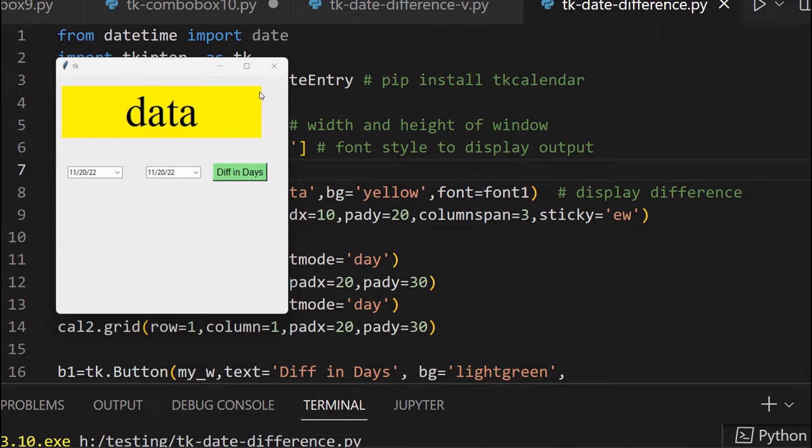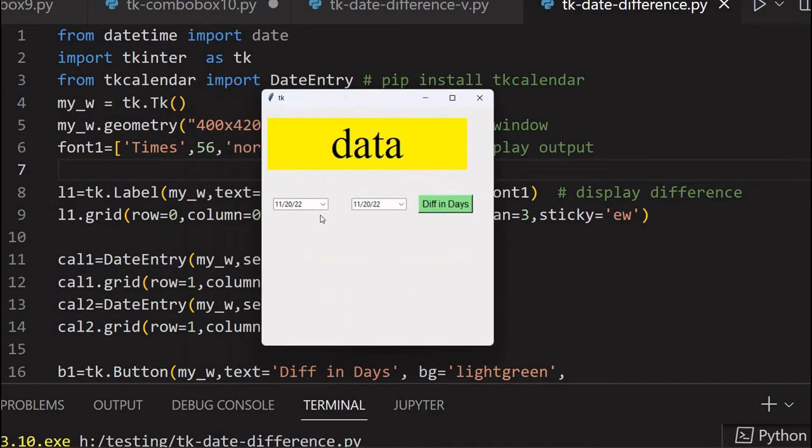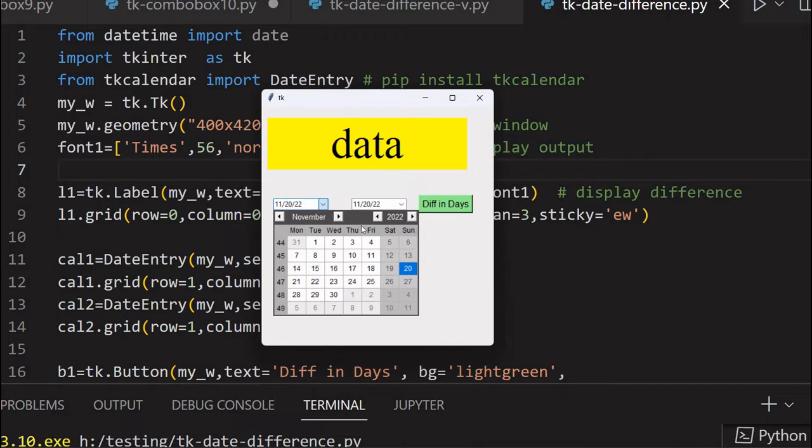Hi friends, watch this Tkinter window. In this window, there are two calendars. So I can pick up one date, let it be the start date.